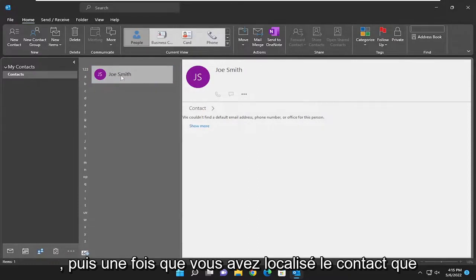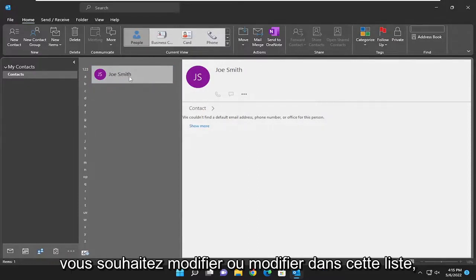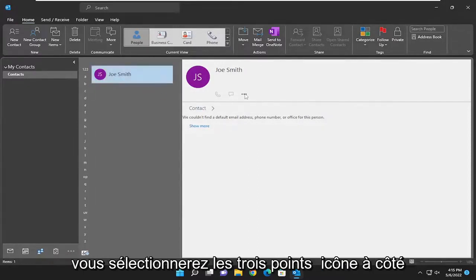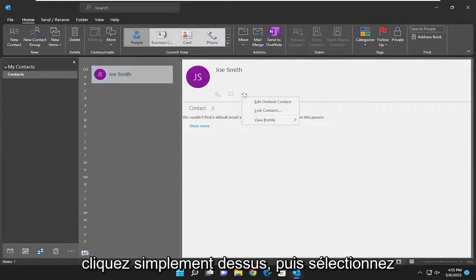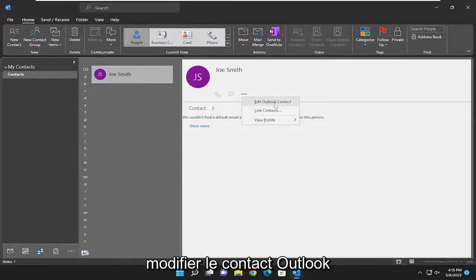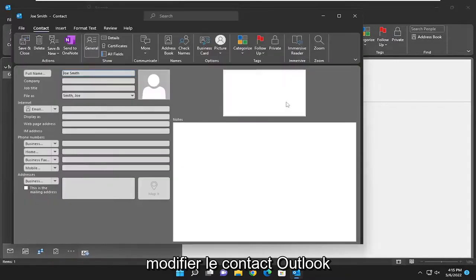And then once you've located the contact you want to edit or modify in this list, you'll select the three dotted icon next to their profile here. Just left click on it and then select edit Outlook contact.